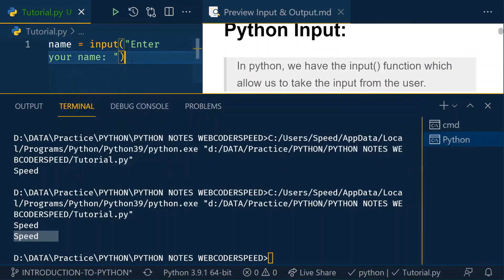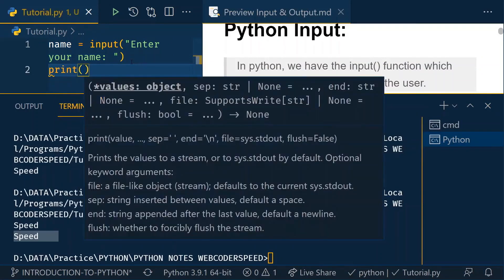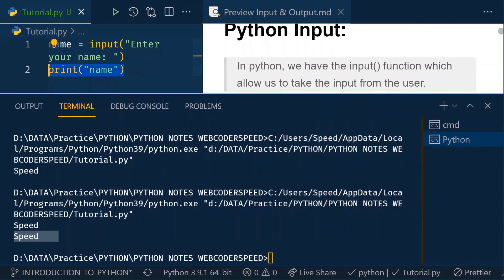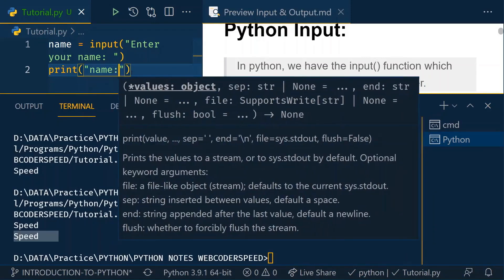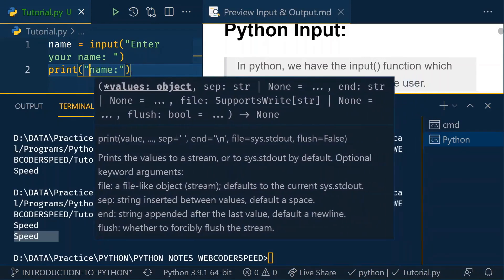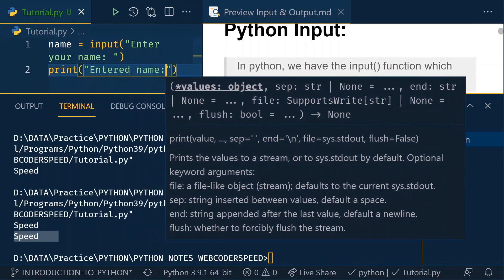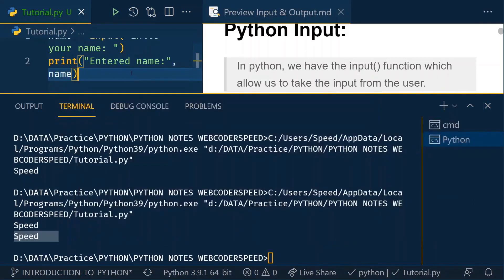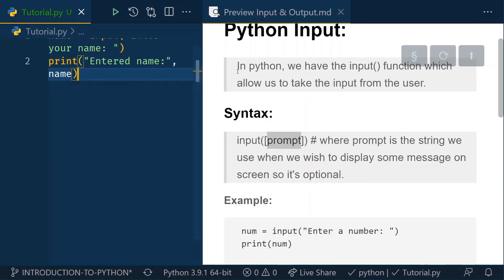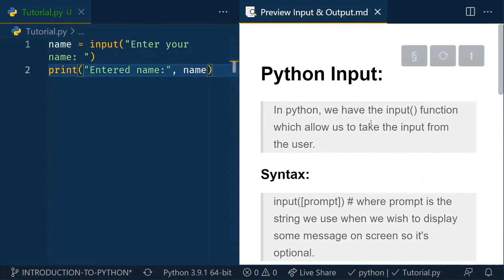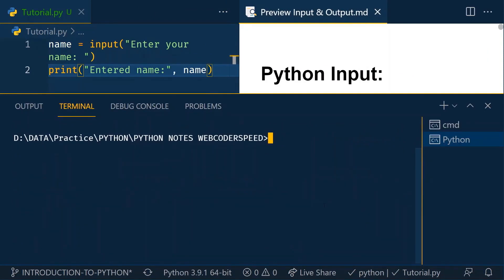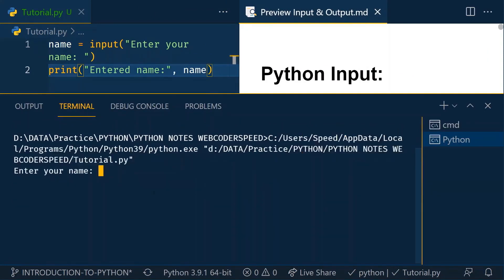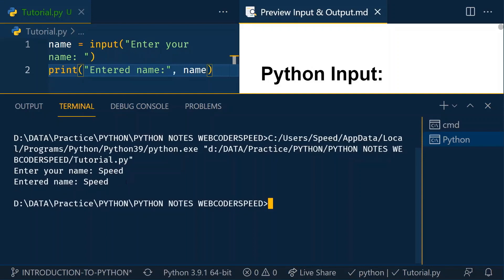To fix this, I can simply write input() and inside it pass a message like 'Enter your name'. Then I print the name variable. Now if I run it again, you can see it's showing the message asking for a name. So I can type 'speed' and I get the output: 'Enter name: speed'. That's how the input function works.